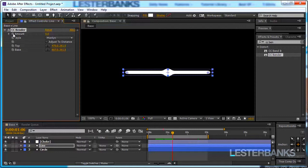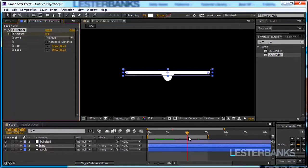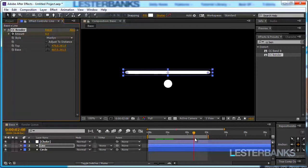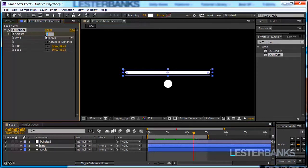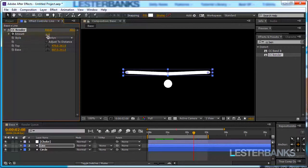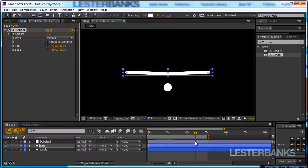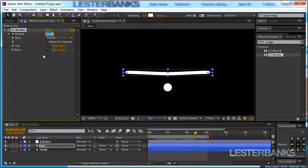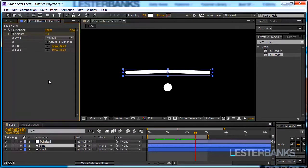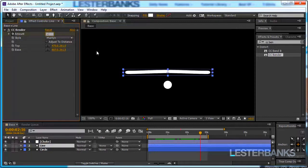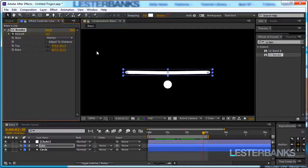I'm going to set a keyframe and go to the point where the circle detaches which is right about here and I want to set the amount to something like minus 1, maybe even minus 1.5. So you can see that the circle pulls the line after it and then boom it detaches and I want the line to overshoot. So it goes to 1 and another couple of frames forward minus 0.5 and another couple of frames forward and set it to 0.